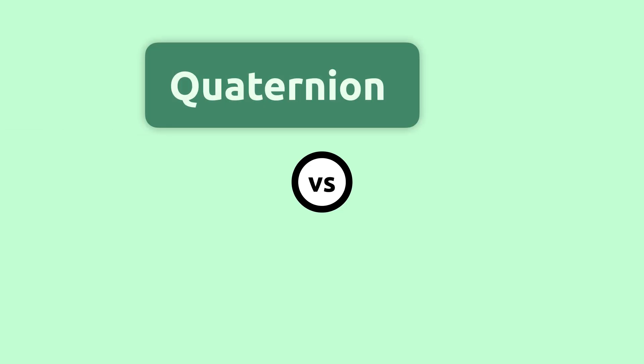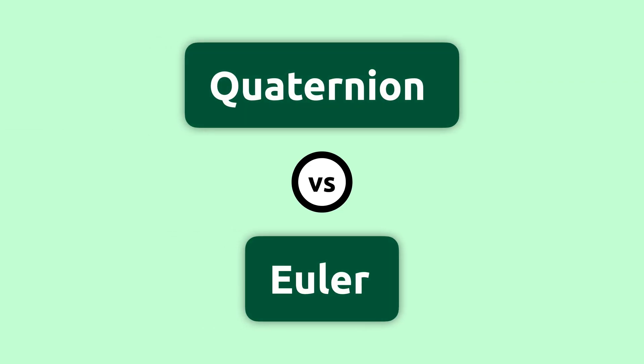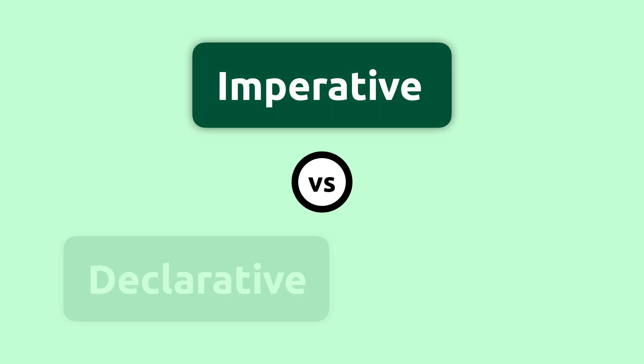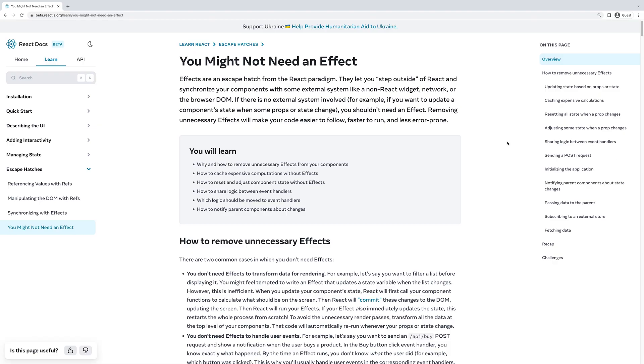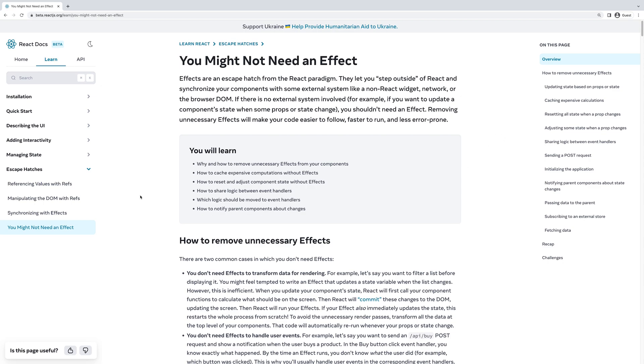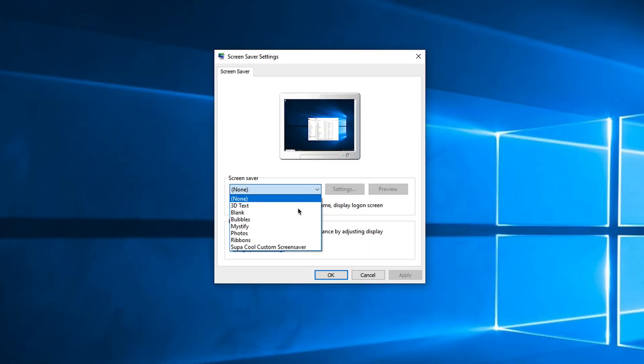We're going to compare quaternions to Euler angles, compare imperative versus declarative approaches in React Three Fiber, and talk about best practices in React when it comes to useEffect — all of this while rebuilding the classic 3D pipe screensaver. Finally, we're going to turn this into a real screensaver that you can use on a Windows computer.